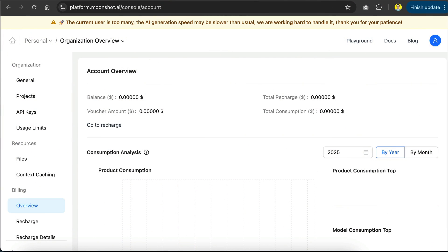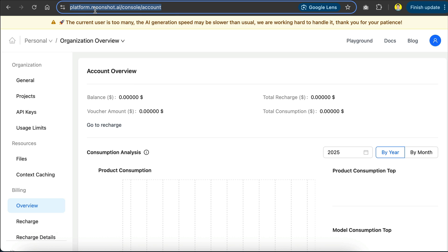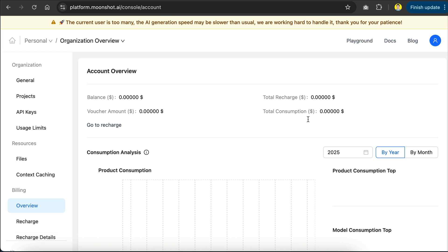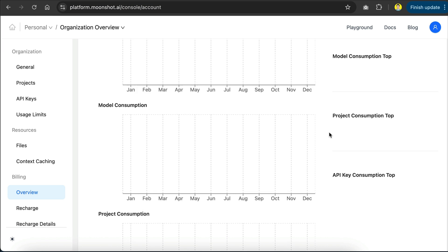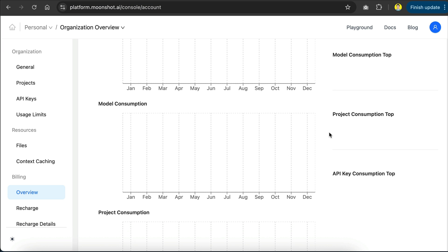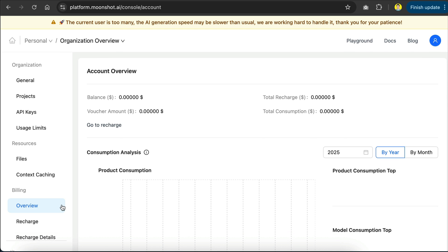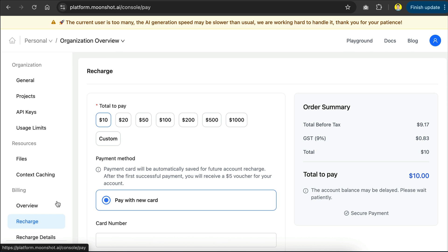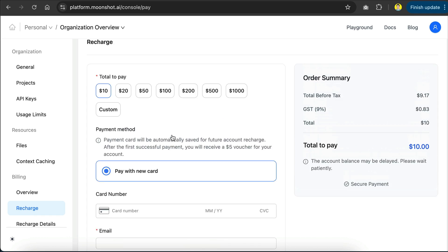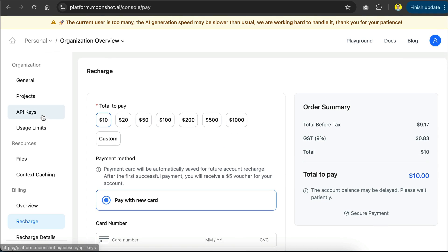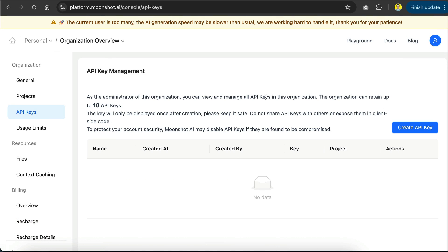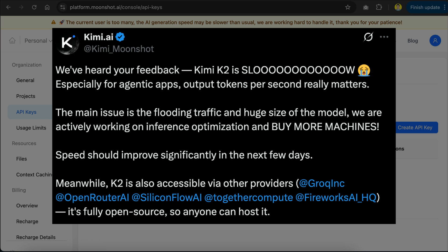Now, the Kimi K2 model is already available as API, which you can access from the Moonshot platform. You can open your browser and go to Moonshot console platform, I will leave the link in the description below, and register for a free account so that you can access Kimi K2. Keep in mind that Moonshot platform doesn't offer any free credits, so you need to purchase some credits before you can actually use Kimi K2. Also, note that according to the complaints on social media, the Kimi K2 is very slow right now, probably because of the unexpected surge of demand. Moonshot AI already acknowledged this issue and is on the case to solve it.